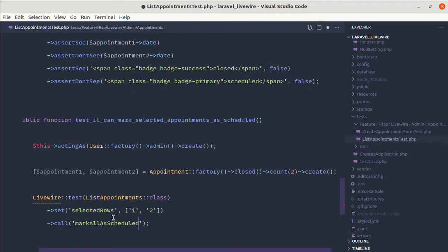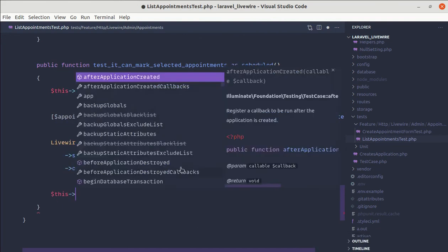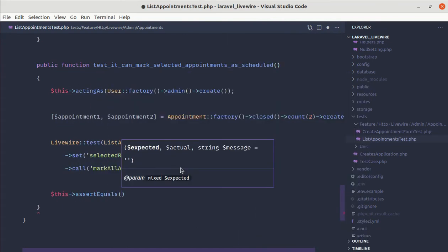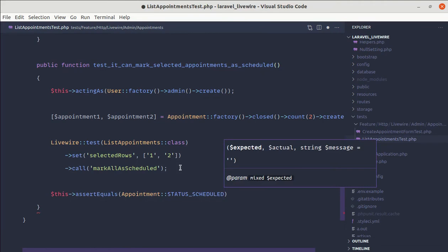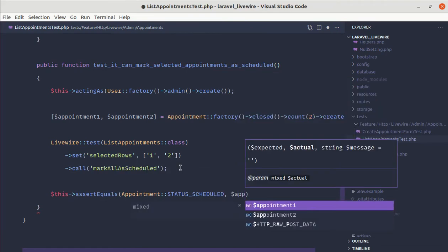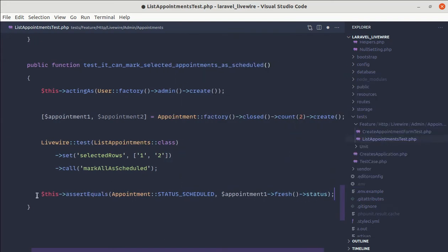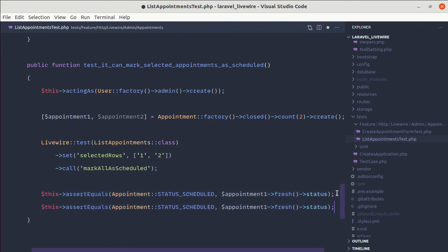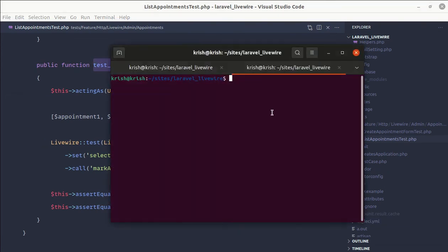Let me paste this and import the class as well. The class got imported. Finally, we need to assert that the status is scheduled, so we call assertEquals with AppointmentStatus::scheduled compared against appointment one's fresh status, and then do the same for appointment two. Let's run this test using PHP artisan test with a filter.